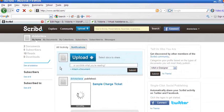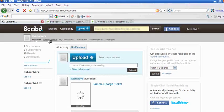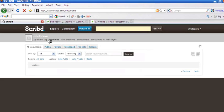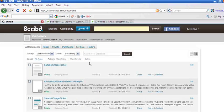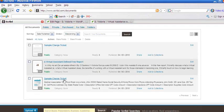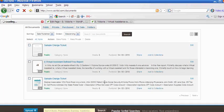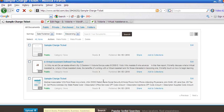Once your document's uploaded, click on My Documents. Select the document that you would like to embed.